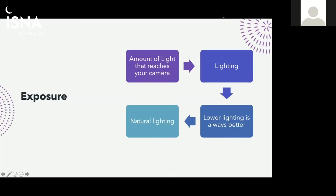We're going to be talking about exposure and composition. Exposure is the amount of light that reaches your camera. Exposure actually goes hand in hand with lighting. Basically when you're using exposure, this might come as a shock, but the best pictures actually come out when you have what you call overcast lighting. If you're outside, overcast lighting is called neutral lighting.